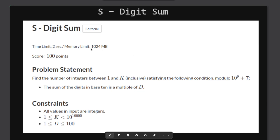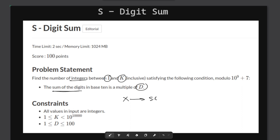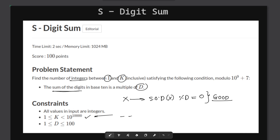Hello and welcome back. This is Problem S 'Digit Sum' from AtCoder Educational DP Contest. The problem states that we need to find the number of integers between 1 and K inclusive that satisfy the following condition: the sum of digits in that number in base 10 is a multiple of D. So for any given number X, we find the sum of its digits and take the mod with D — it should be zero. This is a 'good number' according to the constraints. K is given as a string of length up to 10^4, and D is up to 100.